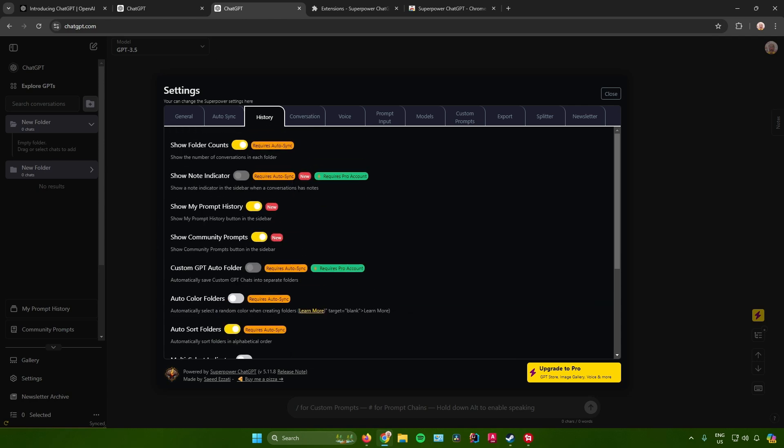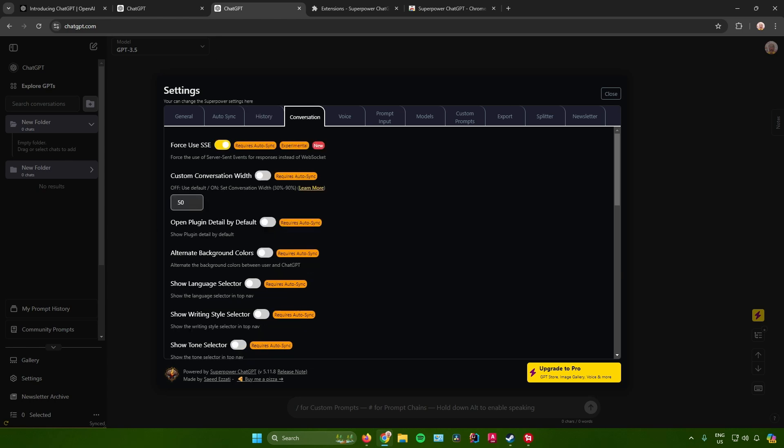It says right here 'Show my prompt history.' So if you want to see your history, make sure that this button is checked. Moving on, they also have a lot of settings with conversation.